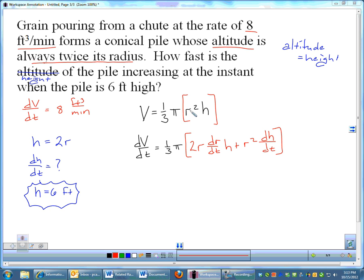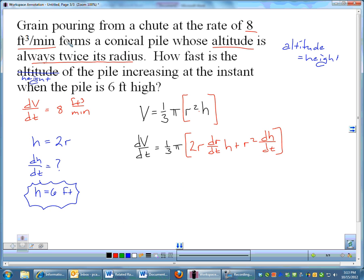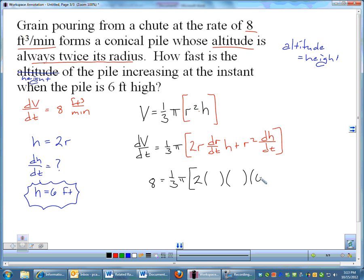What we'd normally do next is take the derivative. That would be a product rule on r squared times h. The problem we run into is when it's time to plug in: dV is 8, and h is 6, but they didn't give us r, and they didn't give us dr/dt. So I have radius squared and I don't have r, and dr/dt is also unknown. That is a lot of unknowns. They did give us h = 2r, which we could use. But instead of working from that derivative, I'm going to make a change at the very beginning before taking any derivatives.